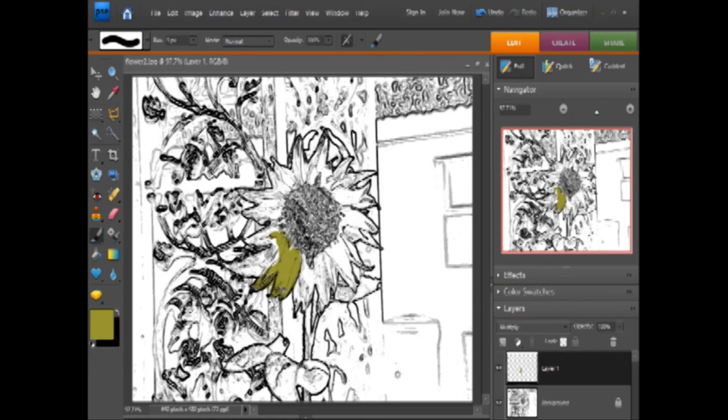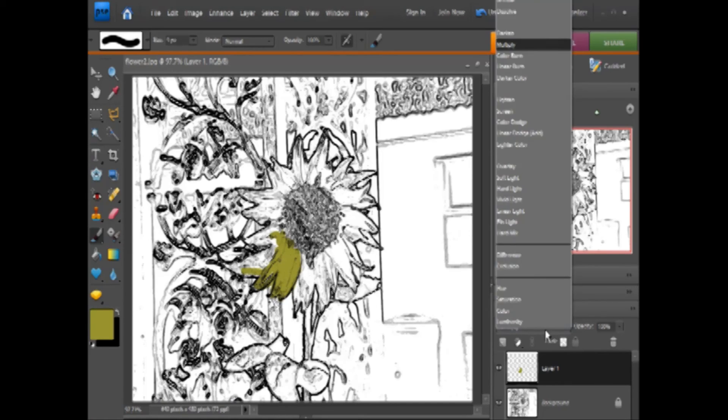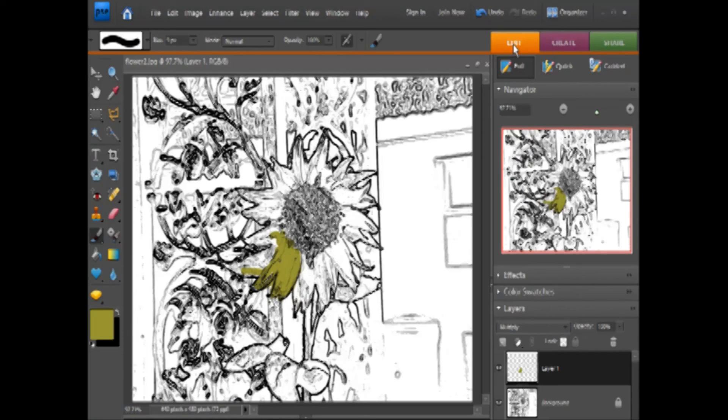It's almost like setting an opacity, but opacity takes away a lot of the color. Again, that was in the layers panel. Go to Mode and change it to Multiply.